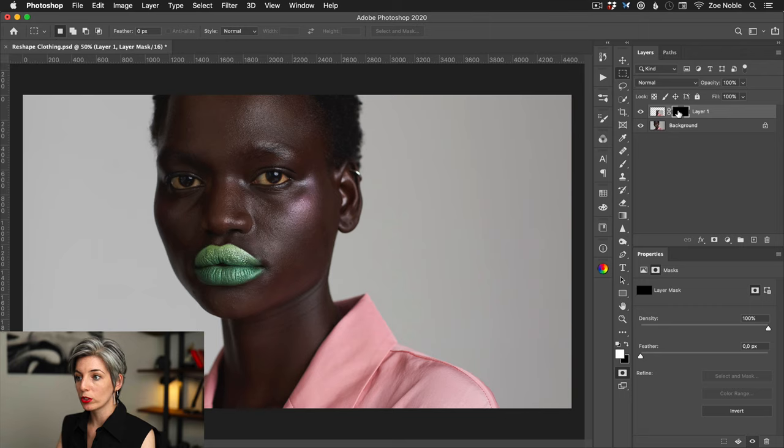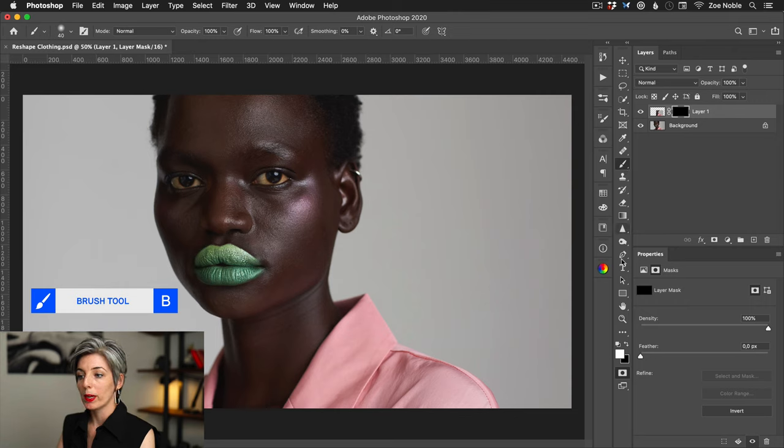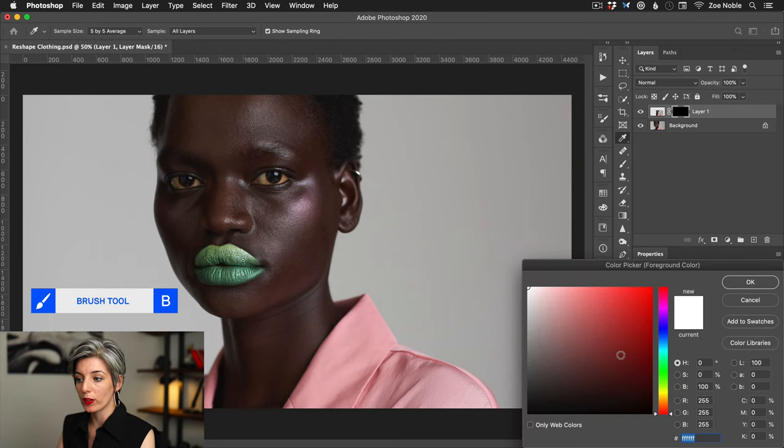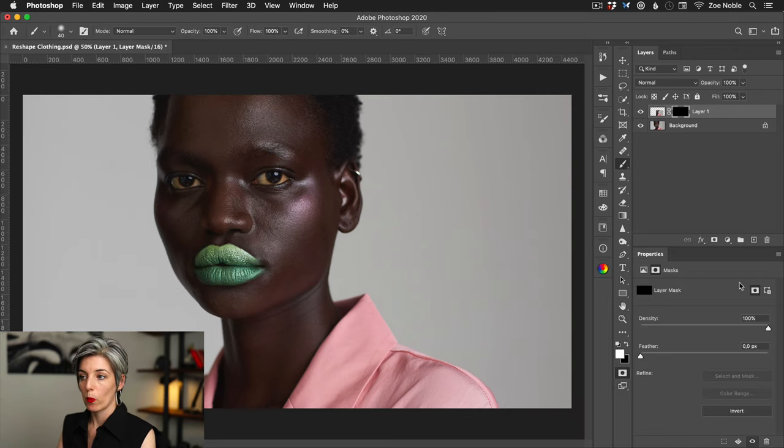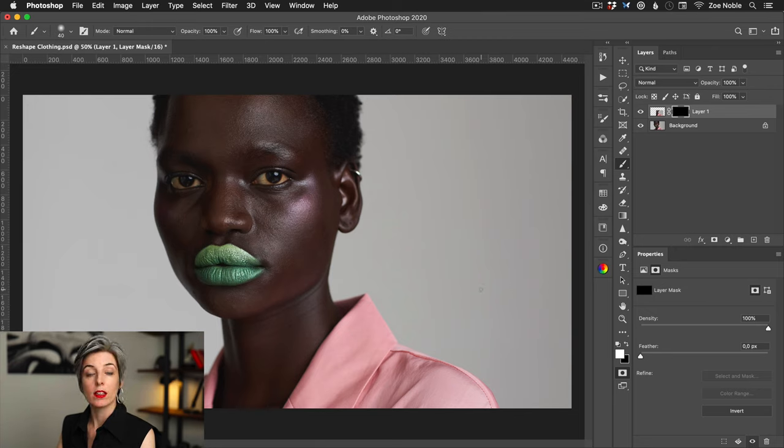I want to start brushing over the area, so I'm going to select my brush icon here and I want to make sure my swatch is filled with white. When I start painting white on the black, I will start to reveal the layer.